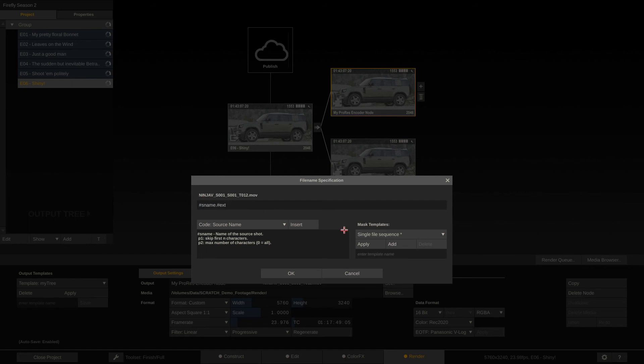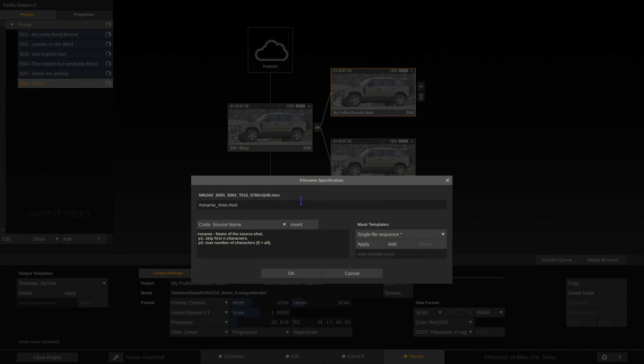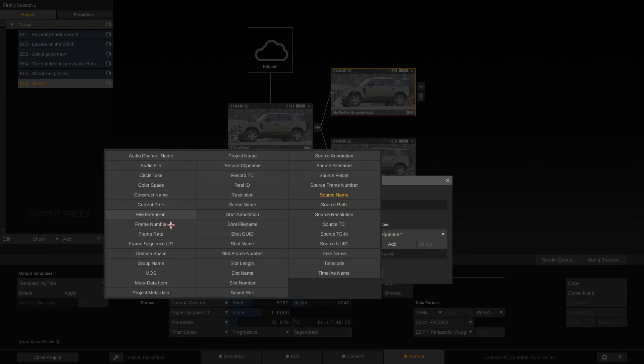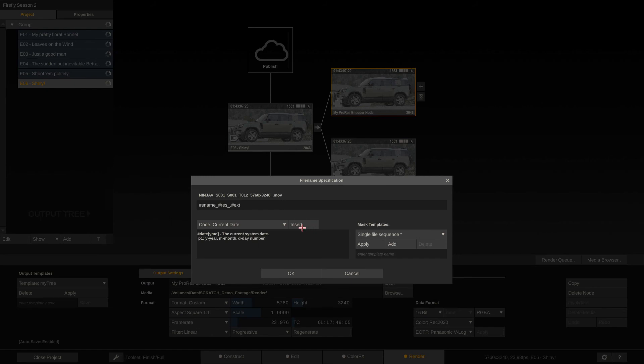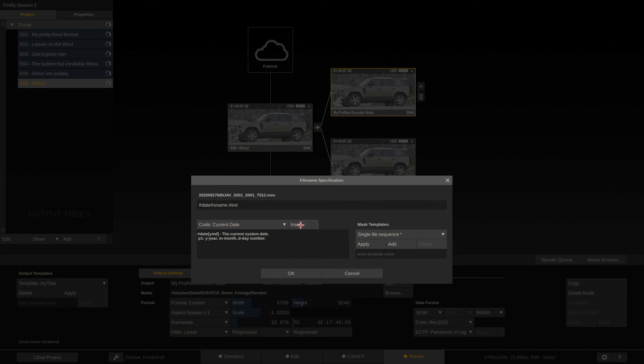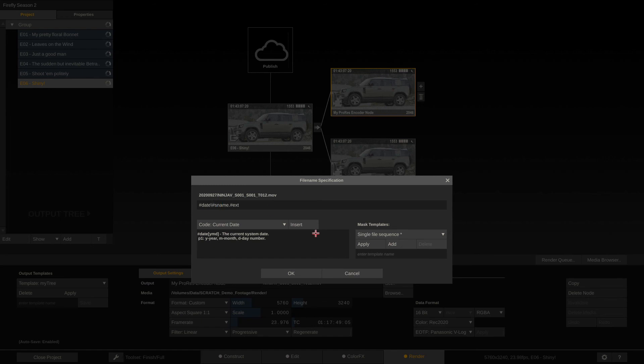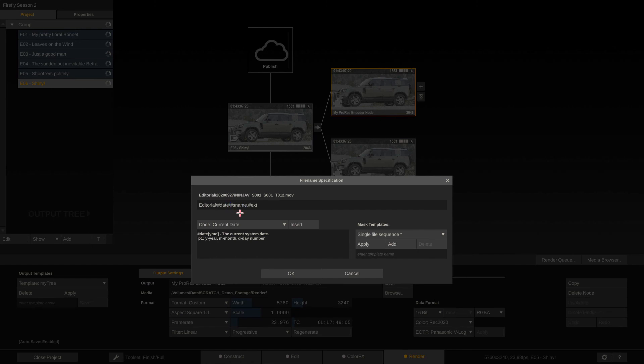Now we cannot just use one of these hashtags. We could also combine them like let's say I add an underscore and add hashtag res for resolution or current date. Now in reality, usually you want to keep it just as name. However, I can also use the current date with a slash in front of it and now Scratch will create a folder with the current date as its name and render our ProRes 4444 XQ files inside that folder. And I can combine that with anything like editorial slash and now Scratch will create a folder called Editorial, then a folder with the current date, and inside that folder it will render our ProRes files.